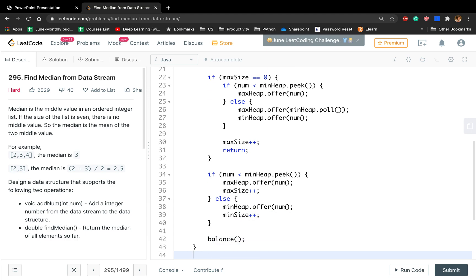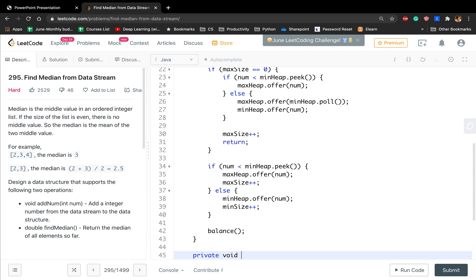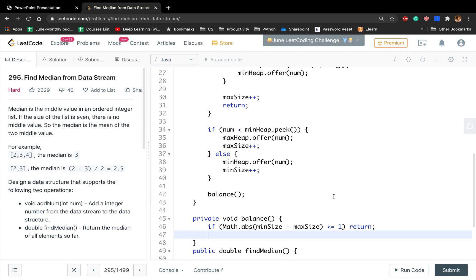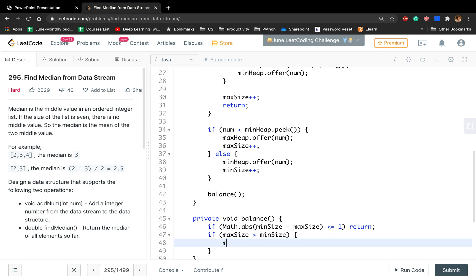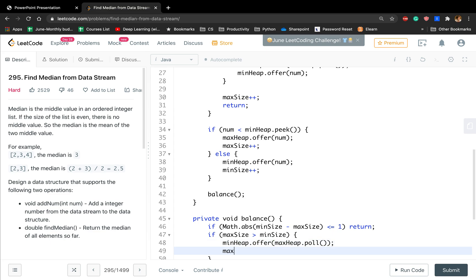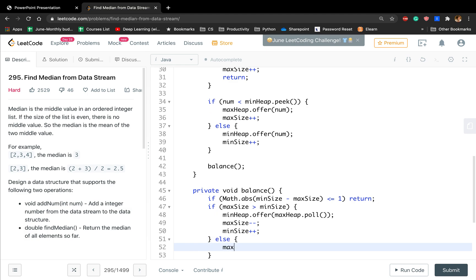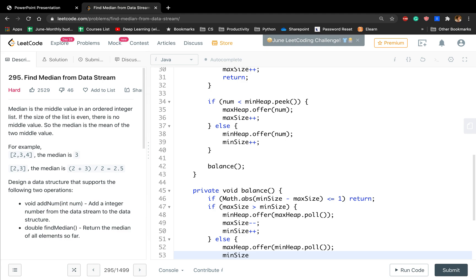In the private void balance method: if the absolute value of min size minus max size is less than or equal to one, we just return — it is valid. Otherwise, if max size is greater than min size, we move one element from the max heap to the min heap: min heap offers max heap poll, max size decrements by one, and min size increments by one. Otherwise, max heap offers the min heap poll, min size decrements by one, and max size increments by one.